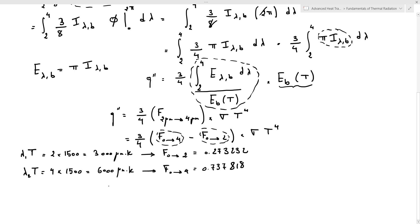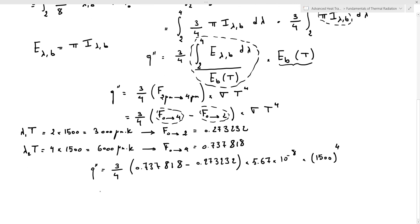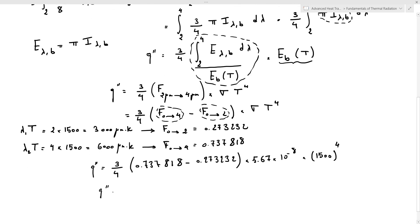Substituting the values: the heat flux equals three over four times [f(0→4) minus f(0→2)] times sigma times T to the fourth, which is three over four times [0.737818 minus 0.273232] times sigma times 1500 to the fourth. The resulting heat flux is equal to 10,017.4 watts per meter squared.